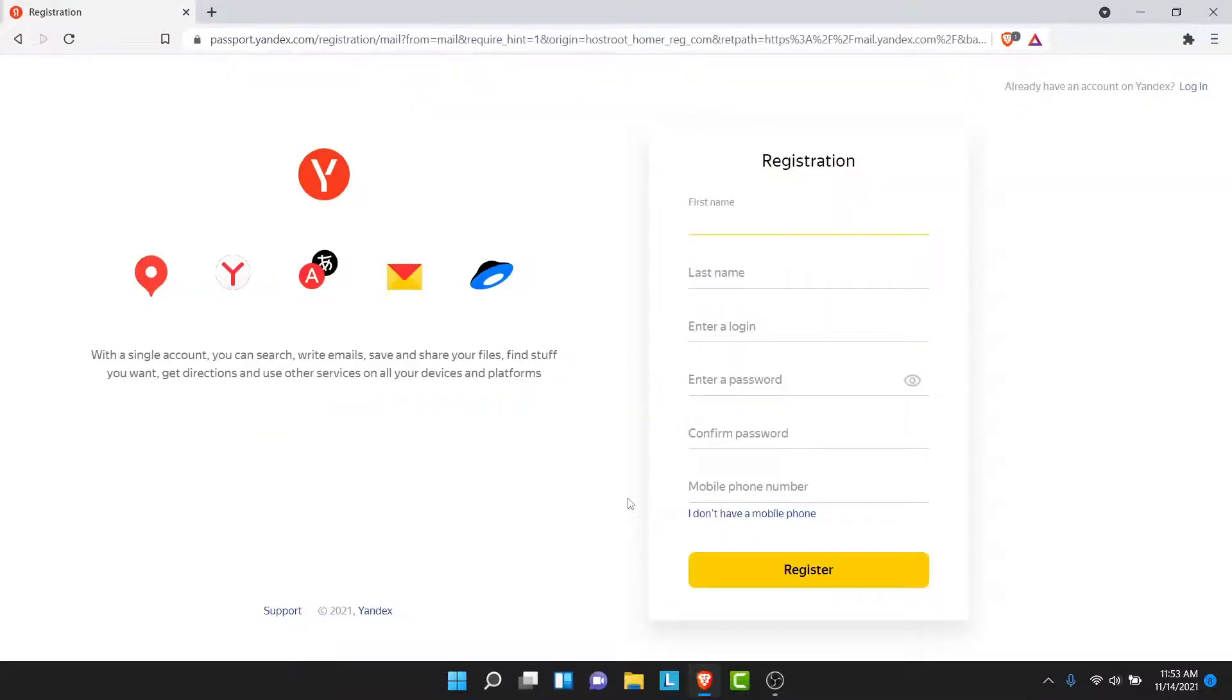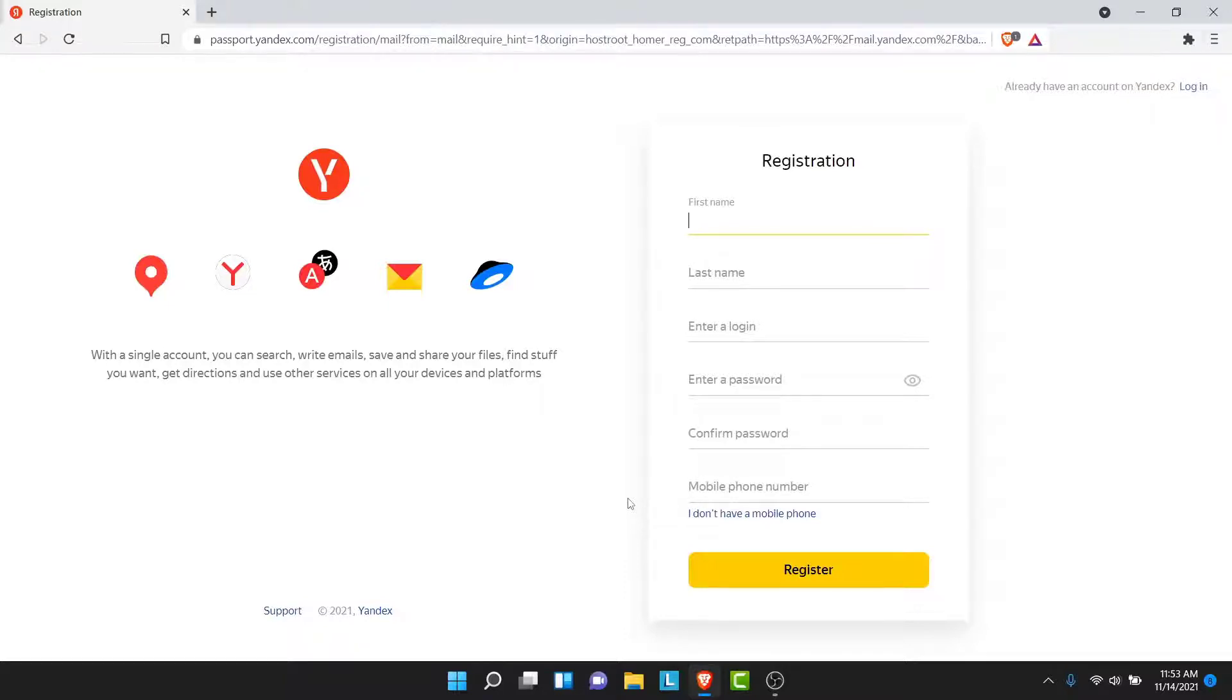Once you tap on the Create an Account button, you will be redirected to a form like this. Now here you'll have to enter some details in order to create a Yandex Mail account, like your name, create an email address for yourself, create a password, and enter your phone number. So go ahead and do that.